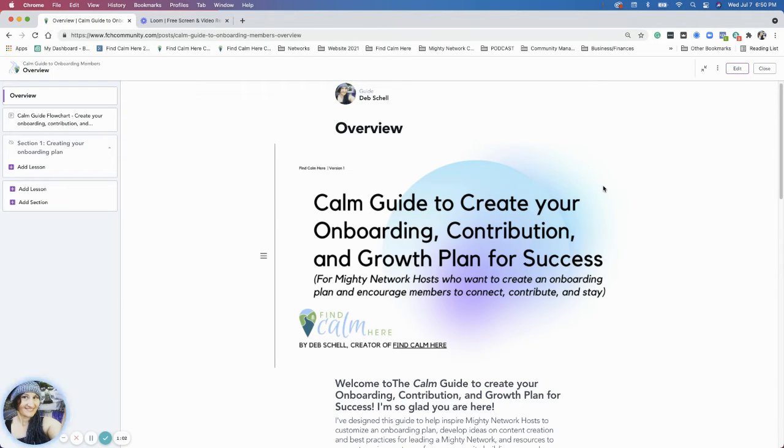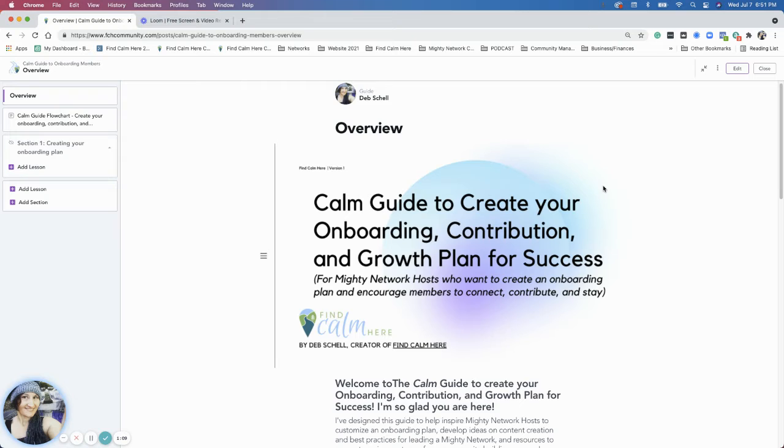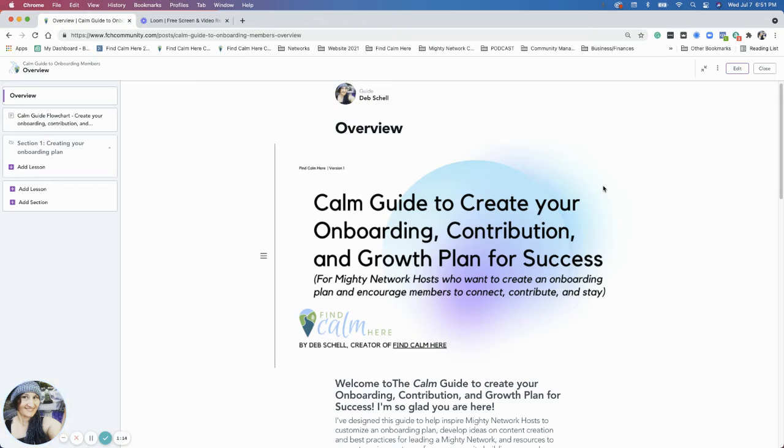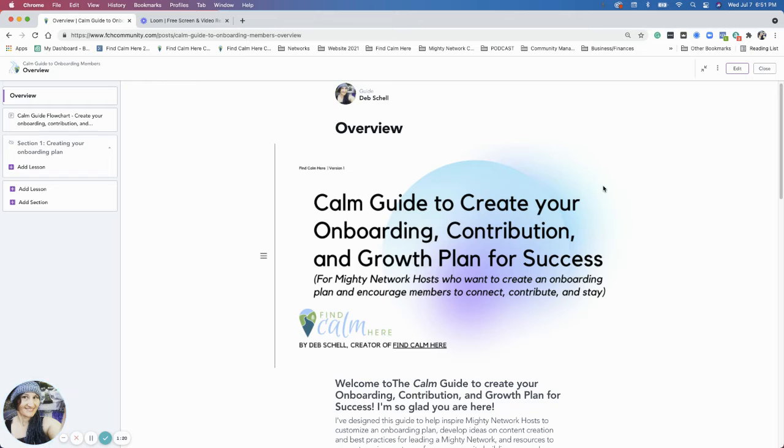So who this guide is for - it's for Mighty Network hosts who want to create an onboarding plan. Whether you're a new Mighty Network host that hasn't even launched yet and you want to have an onboarding plan before you launch, or if you're a Mighty Network host who already launched but didn't really have an onboarding plan and now you're wanting to hone in on a really great onboarding plan for your community.